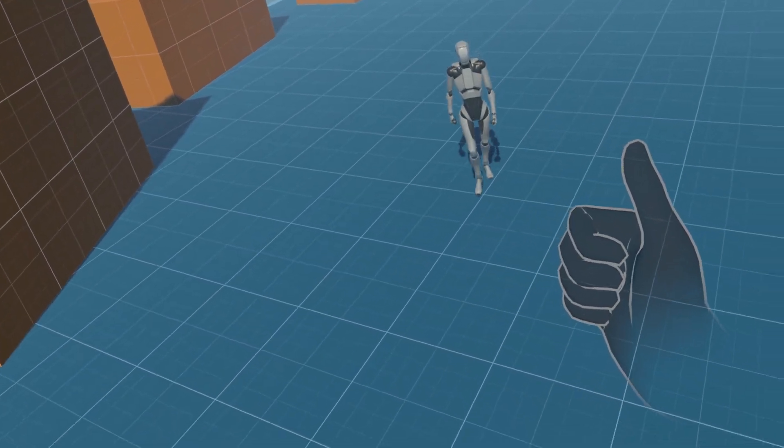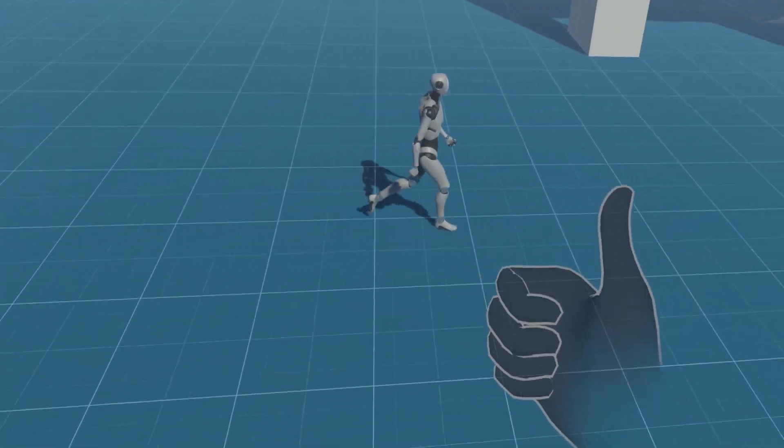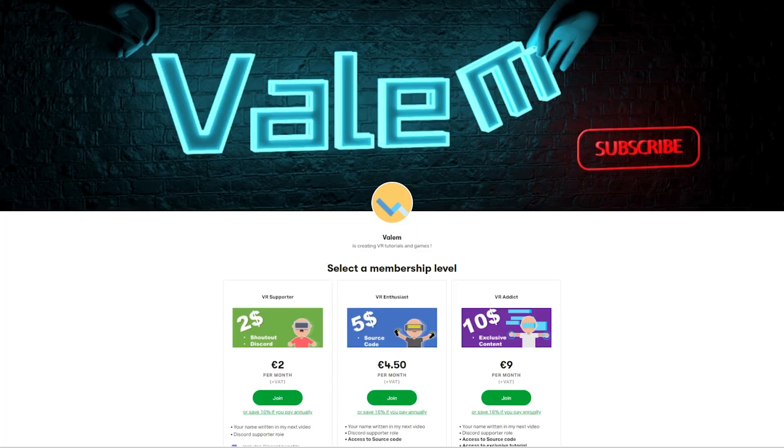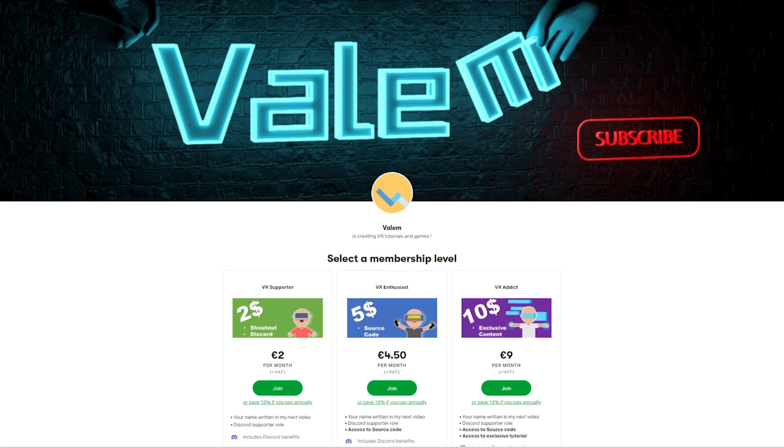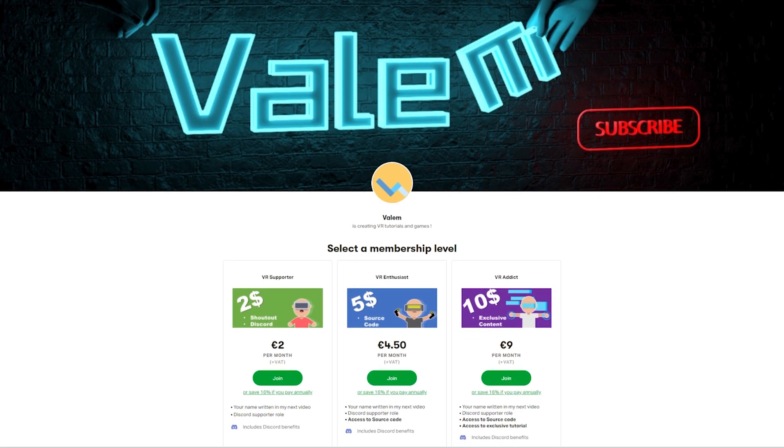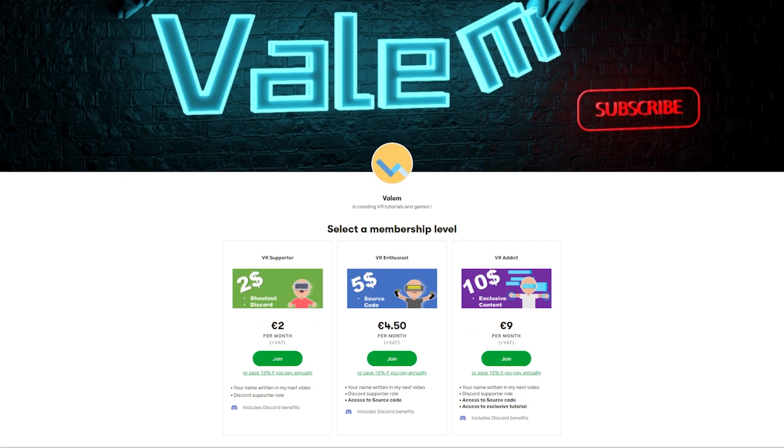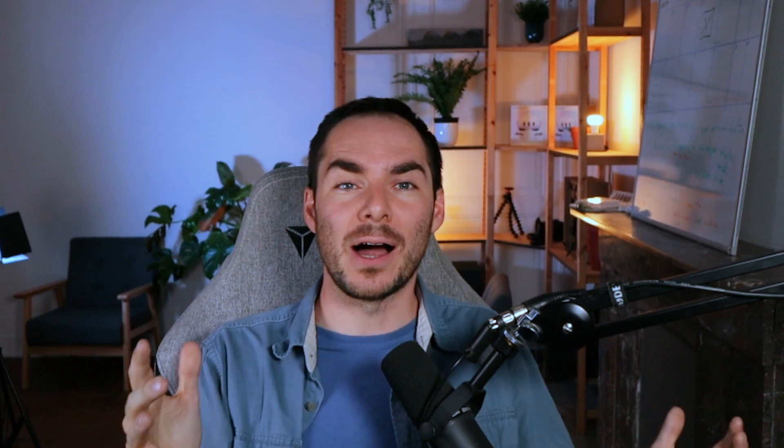As always, if you want to support the channel and get access to the source code and exclusive content, you can join us on Patreon or simply like and subscribe for free here on YouTube. We are almost at 50,000 subscribers, which is huge. Without further ado, let's get started.